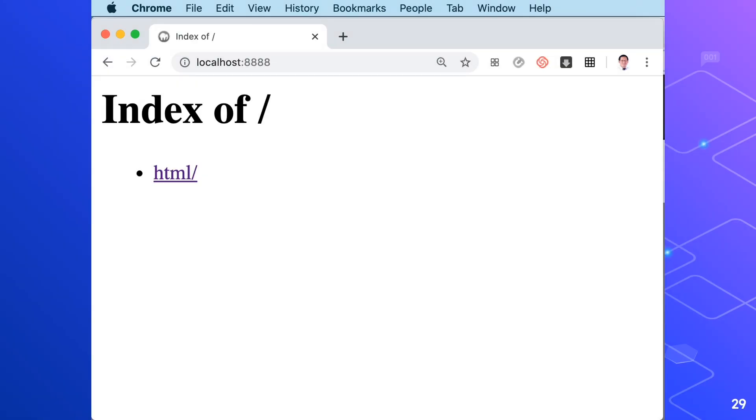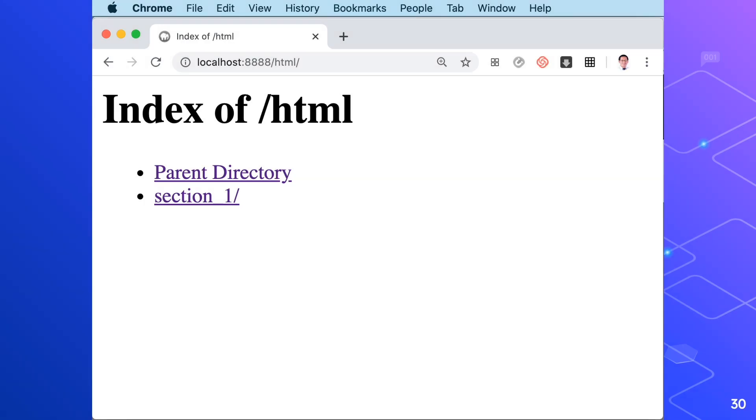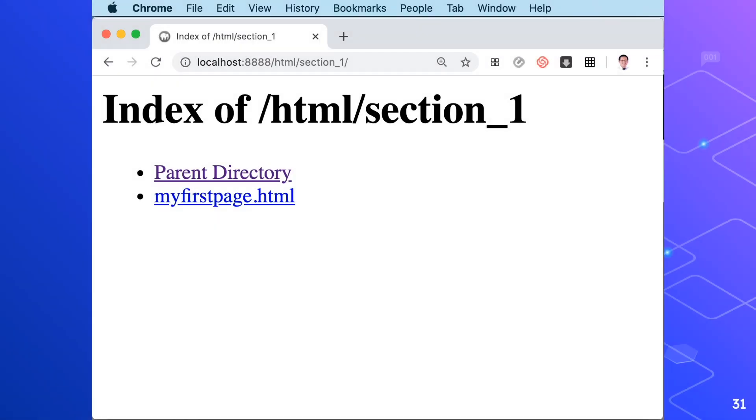In the index of html section 1, you will see myfirstpage dot html file. So we'll click on that. You will notice here that our page is just empty. It's because we didn't write anything in the body section of our sublime text yet.